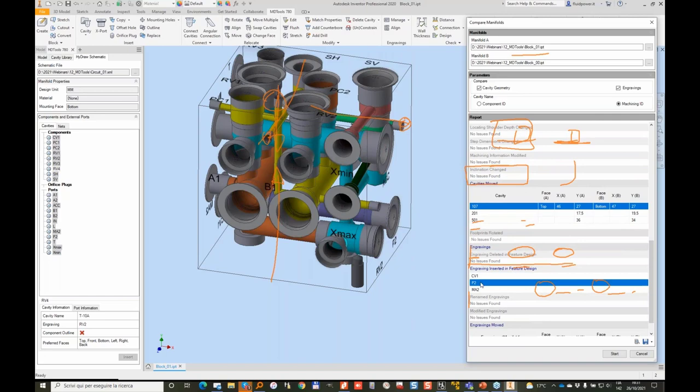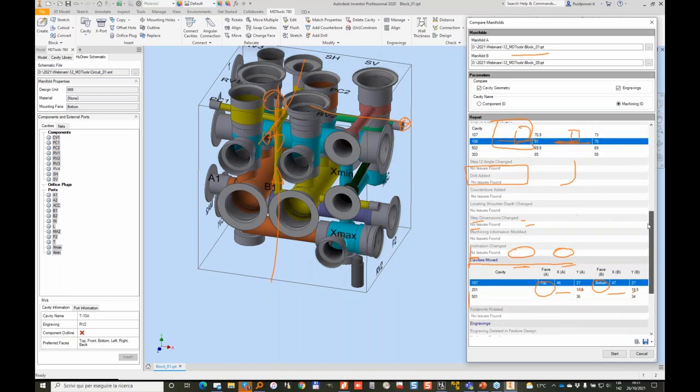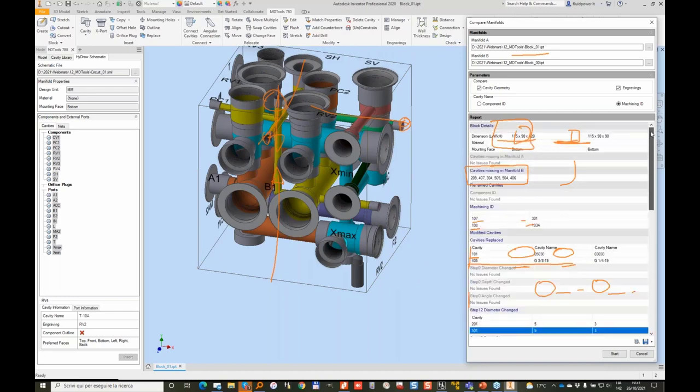Some engravings were not there. So the new cavities have new engravings. They were not in the old block. And I have moved some engravings from the face. So in this case with this command you really have a picture of all the differences. So also managing the revision between two different versions of similar files may be handy by using the compare manifolds.